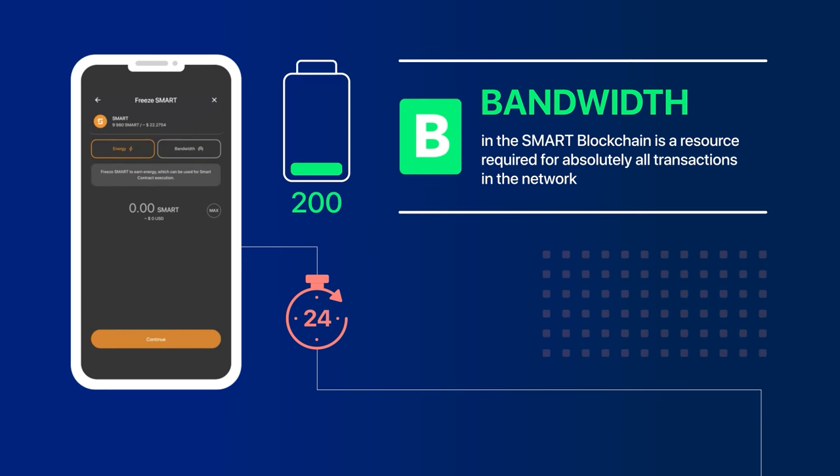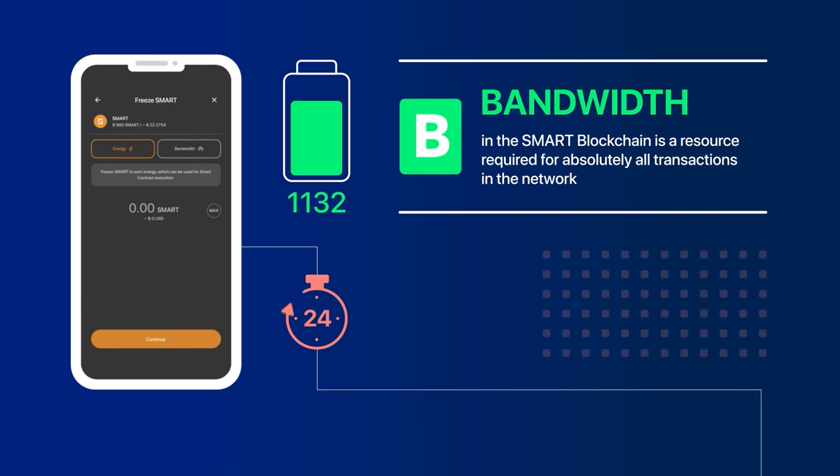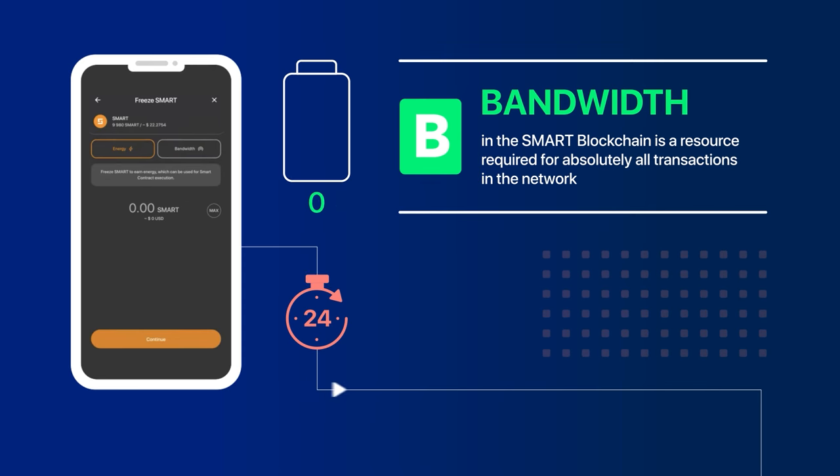This allows users to make a certain number of free transactions. When you make a transaction, a little bit of your bandwidth is used. Once the available bandwidth is exhausted for new transactions, Smart Tokens will be charged as a network fee.